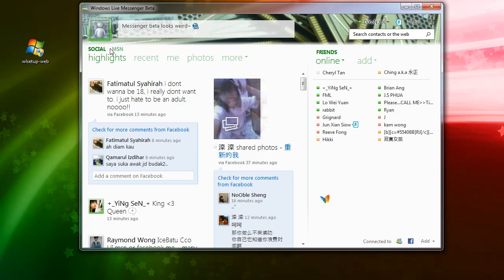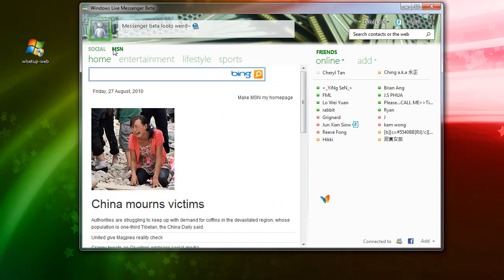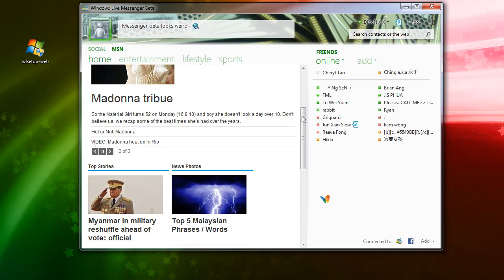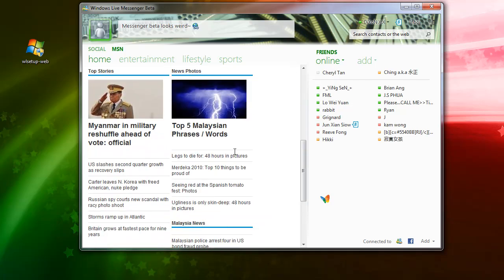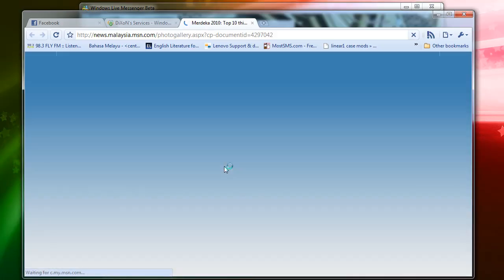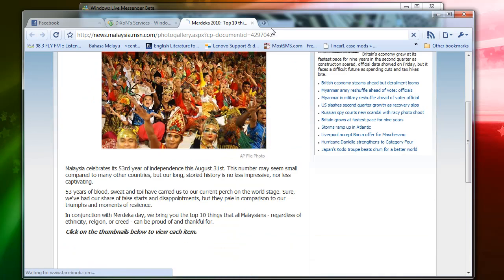Here's the social tab, and here's the MSN tab where you can see the latest news or entertainment news from the MSN website. You can click on a news item and it will open in your browser to show the full article.